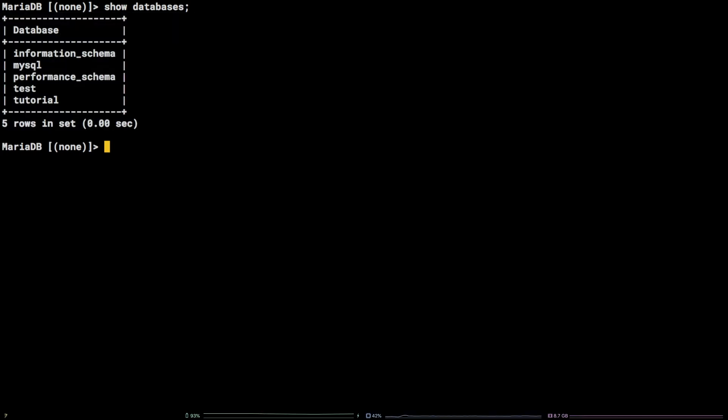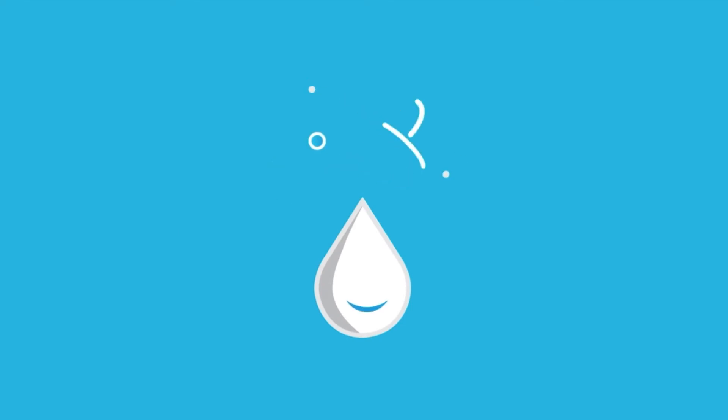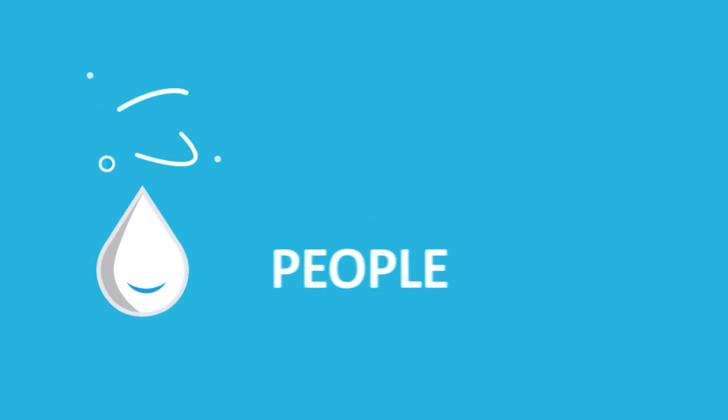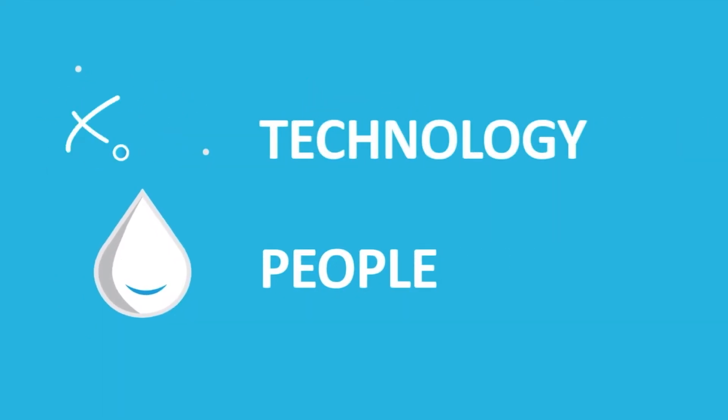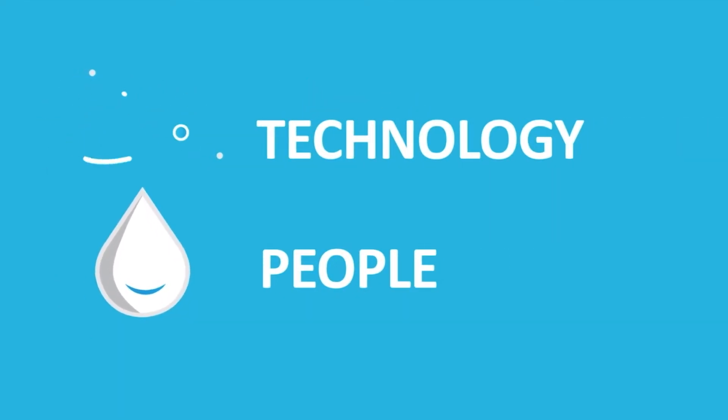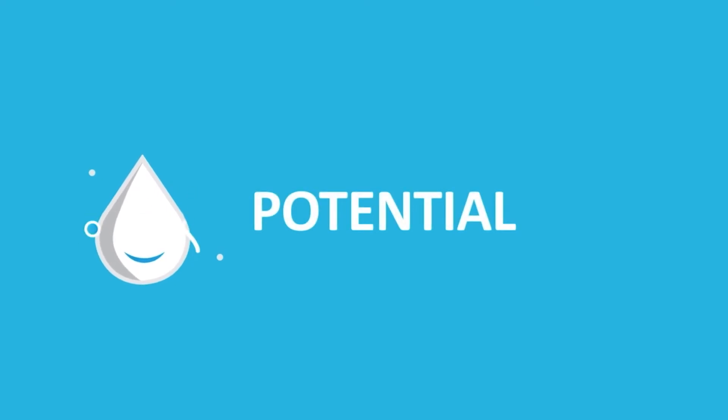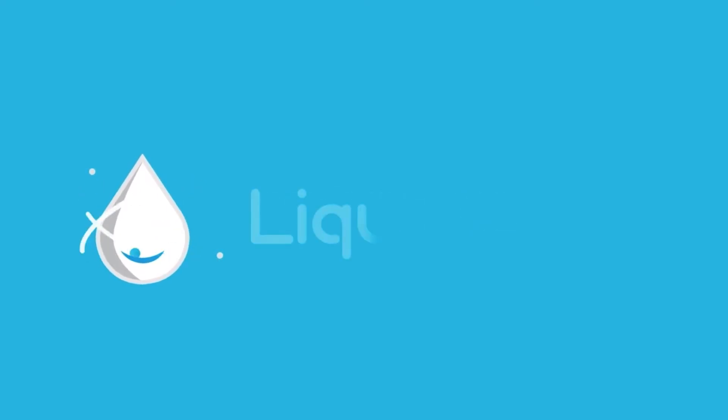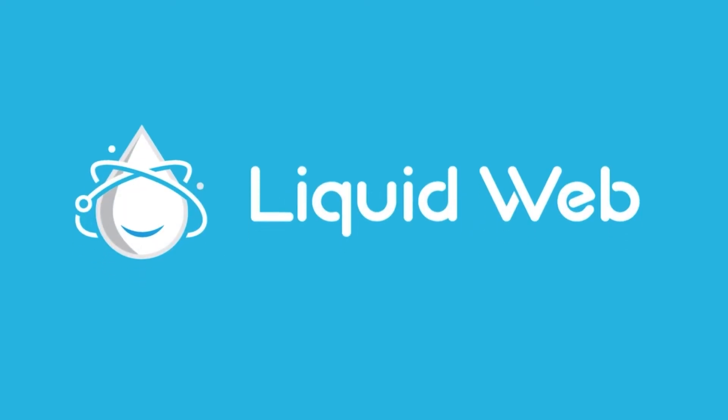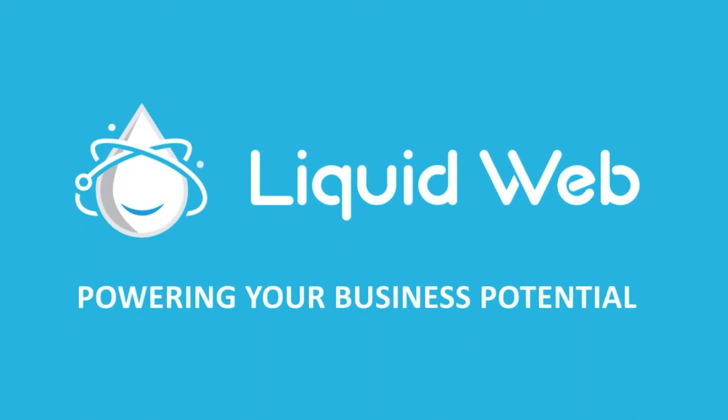That's it! You now know how to show or list all MySQL databases via the Linux command line. Thanks for watching! For more information, visit our knowledge base at liquidweb.com slash kb or our YouTube channel at youtube.com slash user slash liquidwebinc.